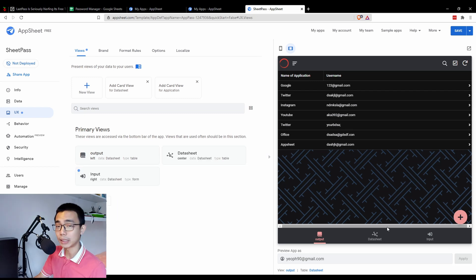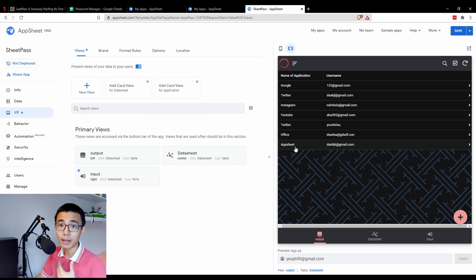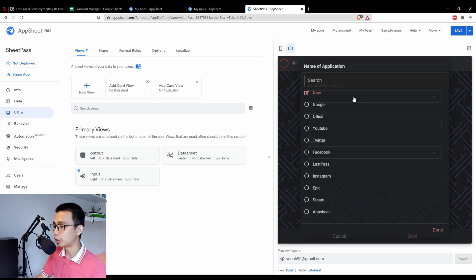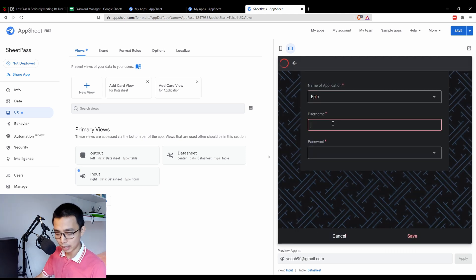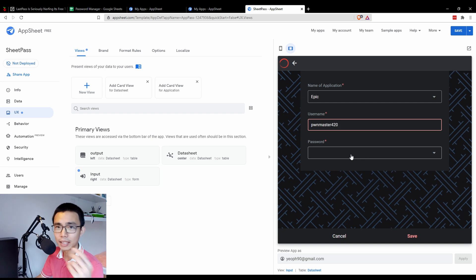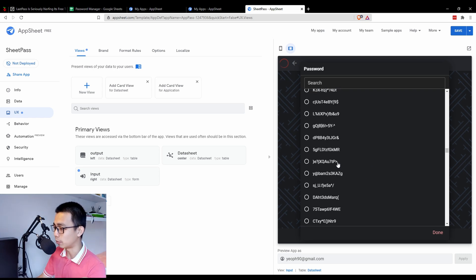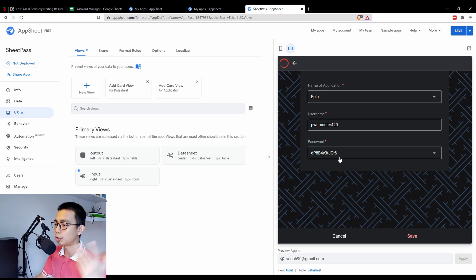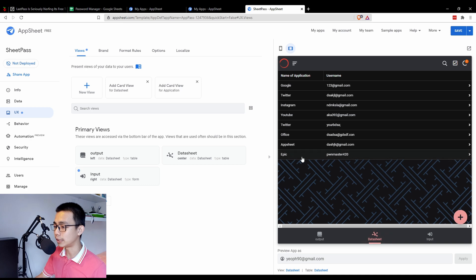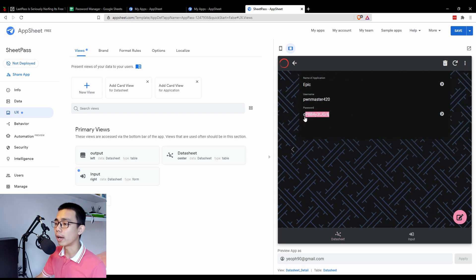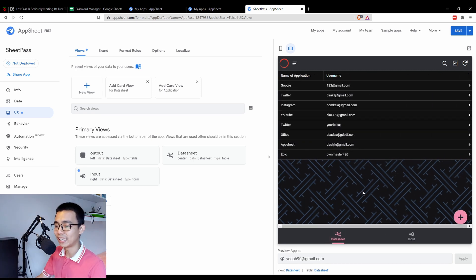Once done, the other views will update their icons as well. Let's test it: I'll register an Epic Games account. I go to Input, choose 'Epic', my username is something like 'pornmaster420' — like many people who register on Epic — and for the password, you can't use your usual insecure password; you have to choose from the really difficult pre-generated ones. I'll pick this one, click Save, and you can see in the data sheet the Epic account is there with the username. Clicking in lets me see the password.